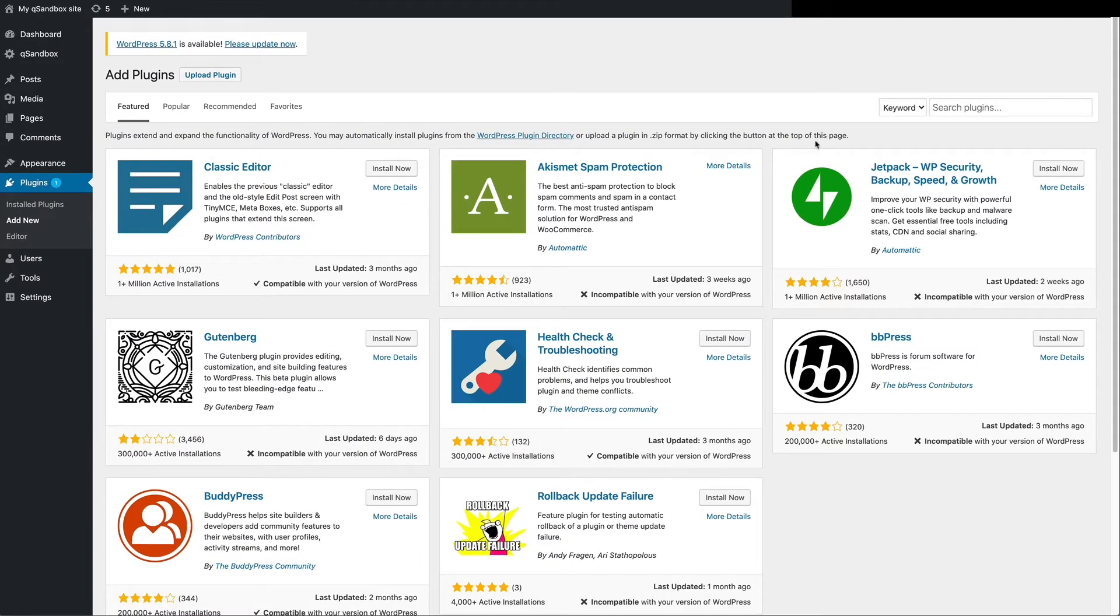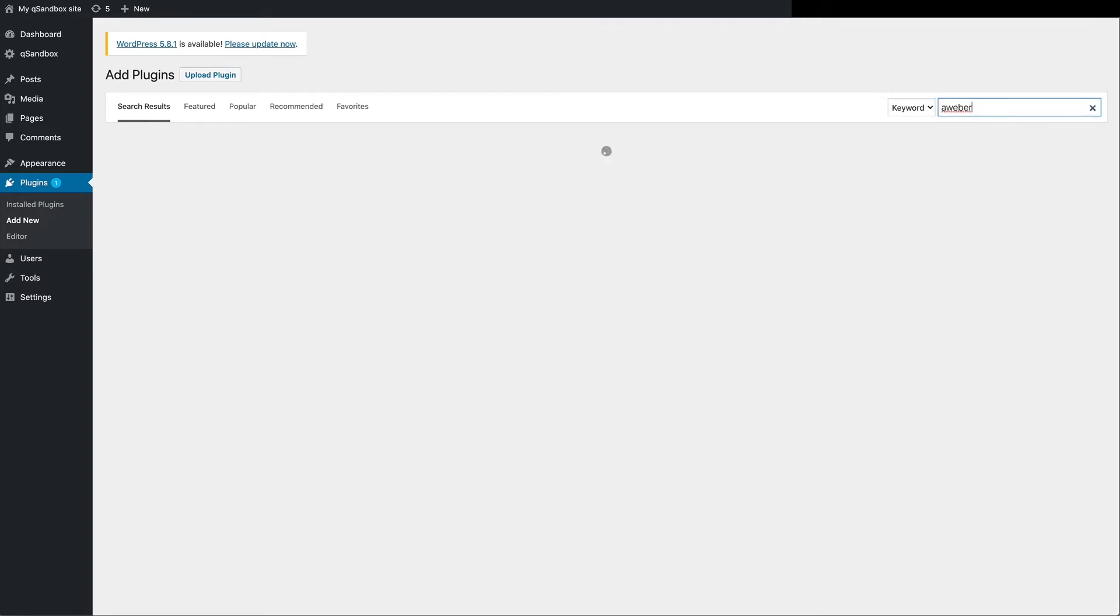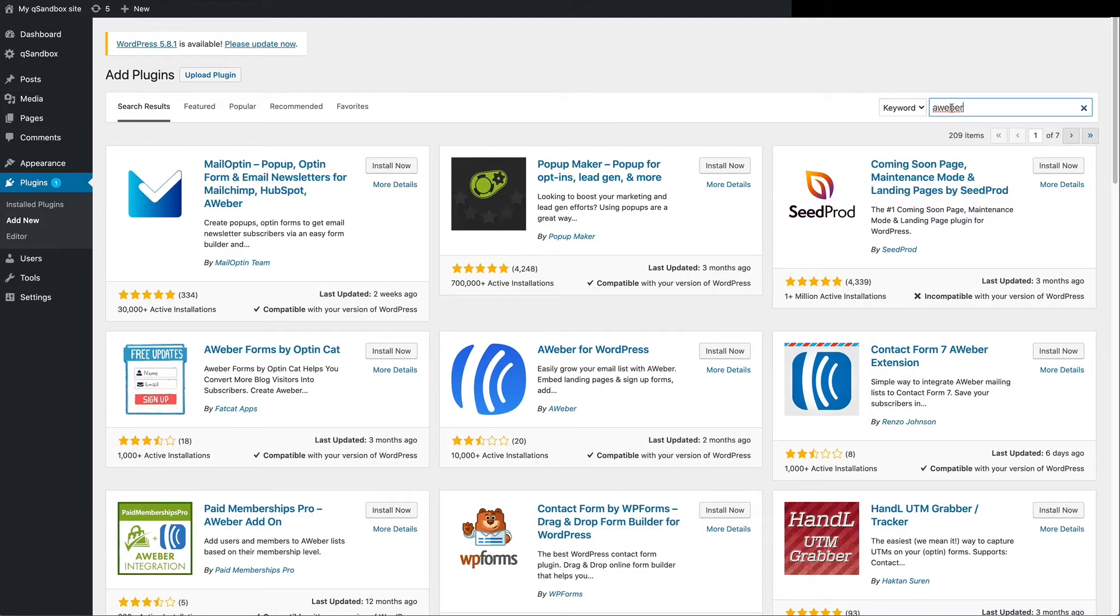Then, search for AWeber. Find AWeber for WordPress, then click Install Now.